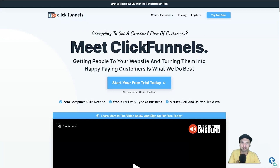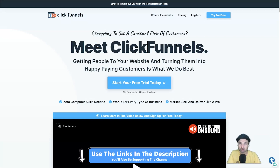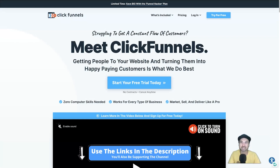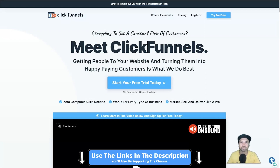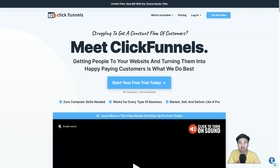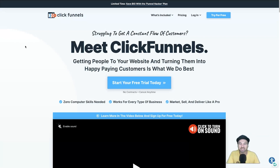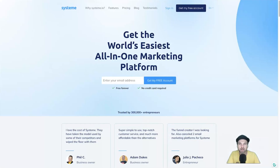Just to let you know, if you are thinking about getting started with any of these platforms mentioned today, I've left some links in the description to those platforms and I do have bonus courses for a lot of them. So if you use the links in the description, I'll also send you those courses once you've signed up. Let's go ahead and get started with the top five ClickFunnels alternatives.